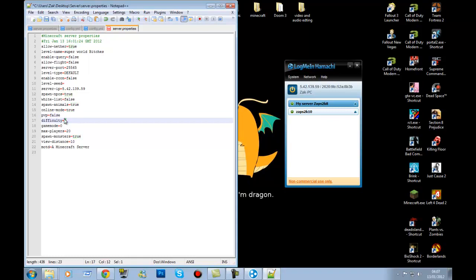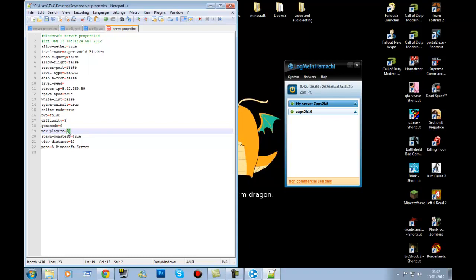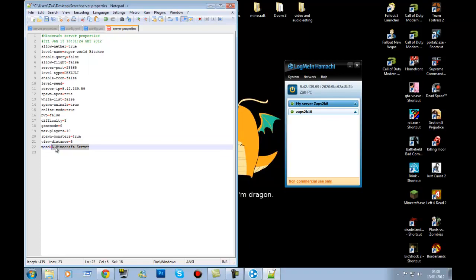PVP — player versus player — do you want people killing each other? I normally have that on false. Difficulty ranges from 1 to 3: one is easy, three is hard. Gamemode: 0 is survival, 1 is creative. Max-players is how many people can join — anywhere from 1 to 500. I'll just put 10. View-distance reduces lag if you put it on 5. Message of the day is shown at the bottom — I'll call it 'super happy server' — that's what people see when they add the server to their list. Save it.